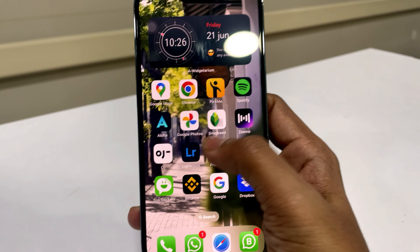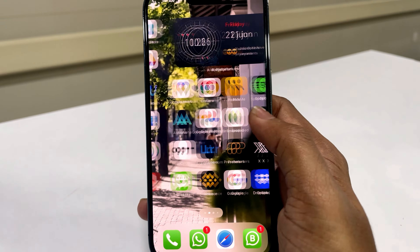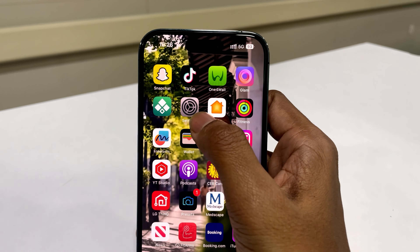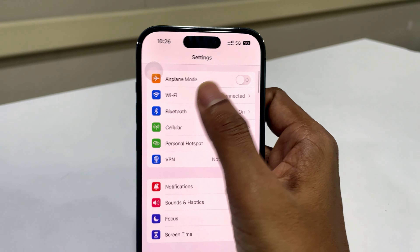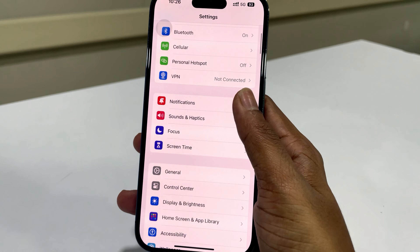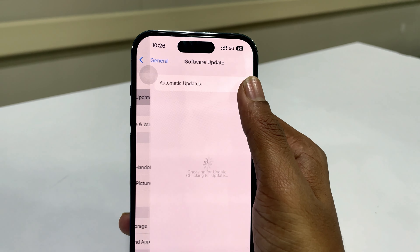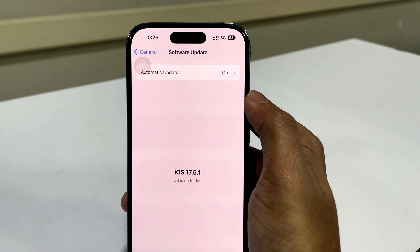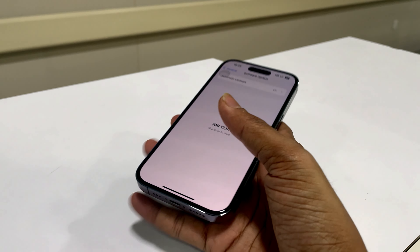We can see normal updates appear here in the Software Update section. But if you are not registered for beta updates, you can't see the latest update in the update section.